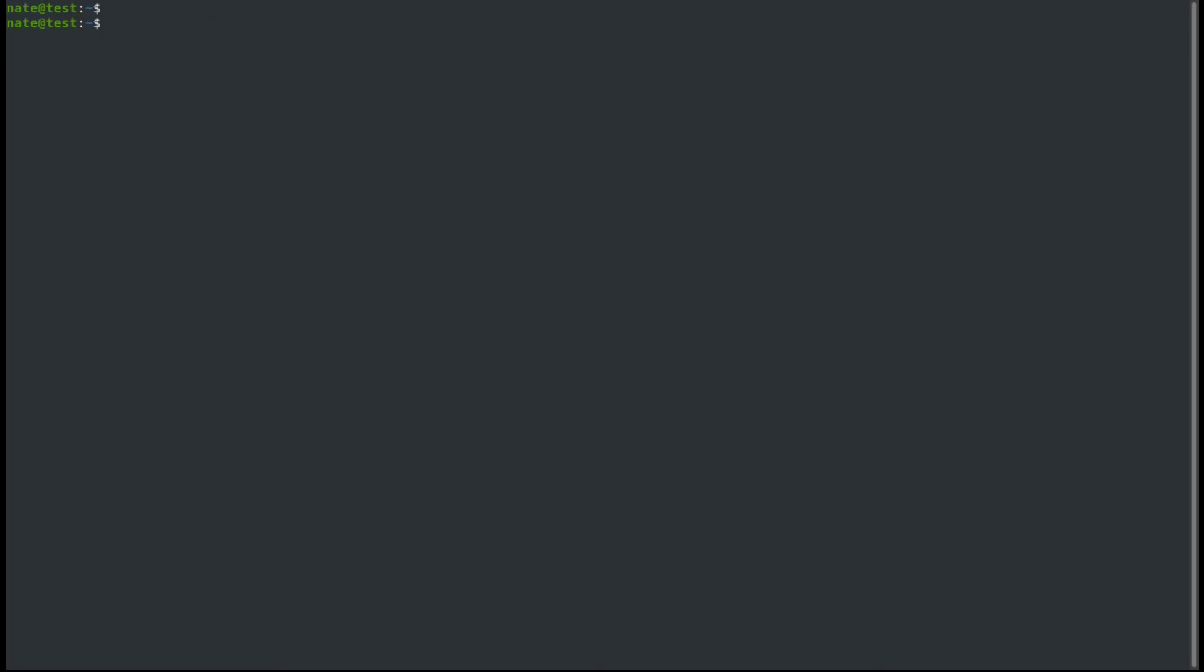To create a swap file, the first thing we need to do is carve up some space for it. And we'll do that using the dd command. Typically, your swap file is going to go in the root of the file system. So let's go ahead and change directory to slash. And you can see we have our original, the swap.img, but we're going to create a second one.